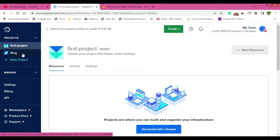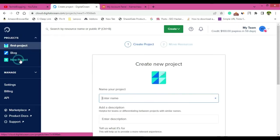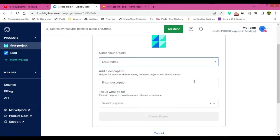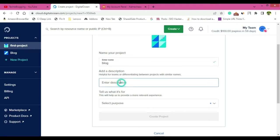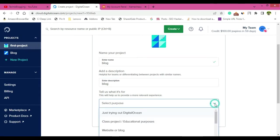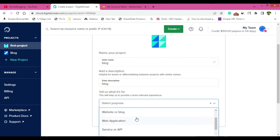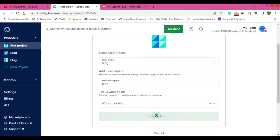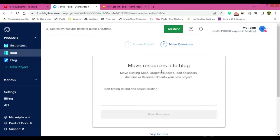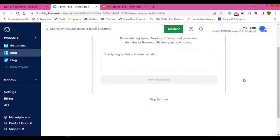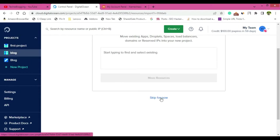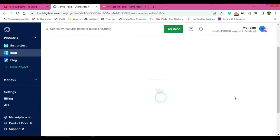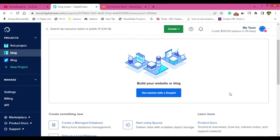So let me just create a new project and the project name I will just give blog. You can give anything of your interest. Then description also blog. And what is the purpose? So just click on this and select the available purpose here. For me it's website or blog. Once that is done, then create project. Move resources into blog, this is not necessary, so skip for now.